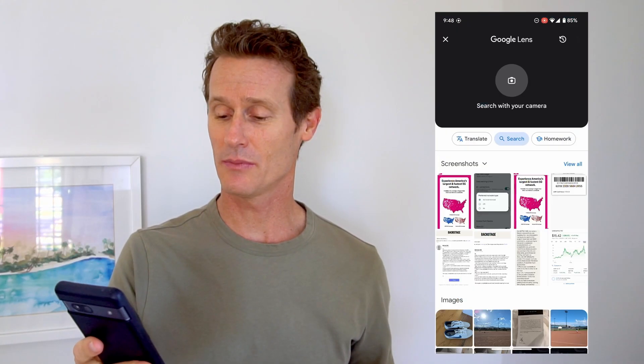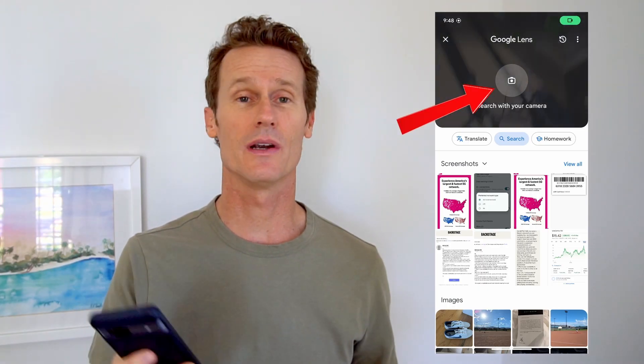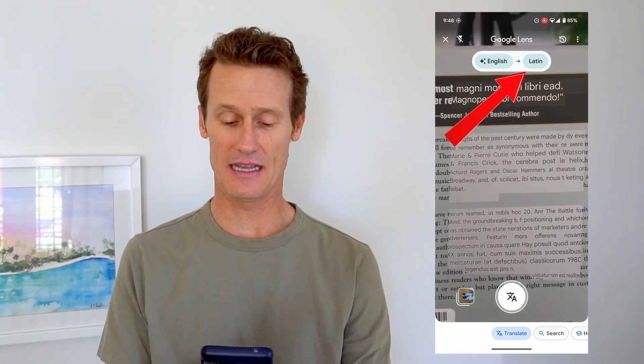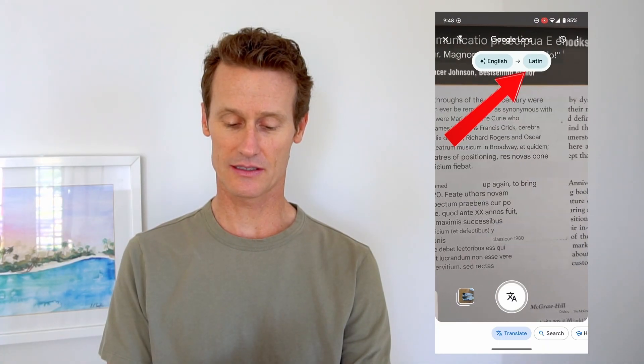So the easiest way to do that is on your phone — just click on the bottom right on the little square with the lens. Then you're going to click on the camera icon here, and you can see along the bottom there's an option that says Translate. So you click Translate, and right now I've got it set to go from English to Latin. You can see here it's actually translating text into Latin, just looking through the camera.